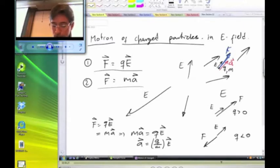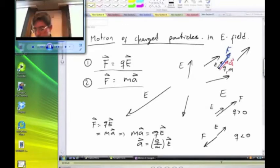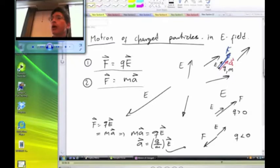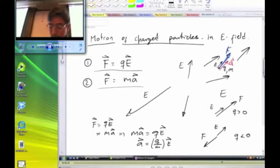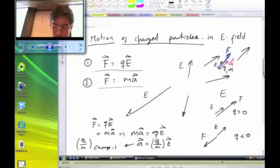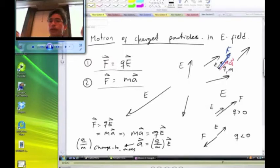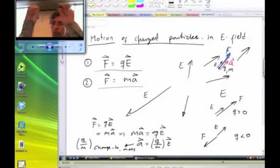Notice that the acceleration doesn't just depend on the mass — it depends on the ratio between the charge of the object and its mass. Since this quantity is important, it has a special name: it's called the charge-to-mass ratio. If two objects have the same charge-to-mass ratio, they're going to move in exactly the same way when placed in an electric field.